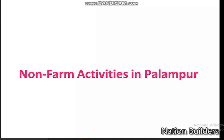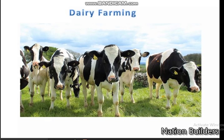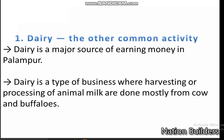We will see the non-farming activities one by one. The first non-farming activity is dairy. This is a common activity in many families of Palampur. Along with farming, dairy production or milk production is one major source of earning money in Palampur.